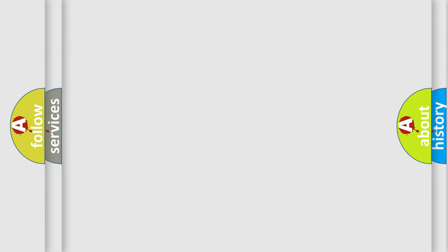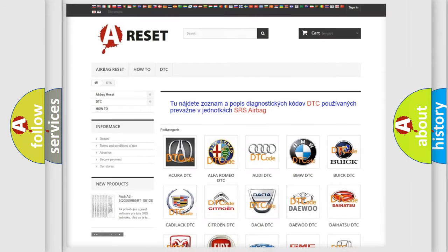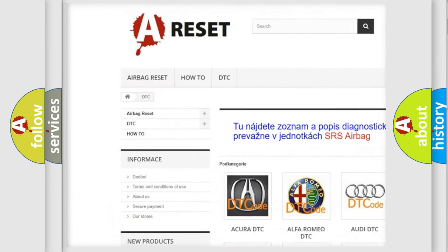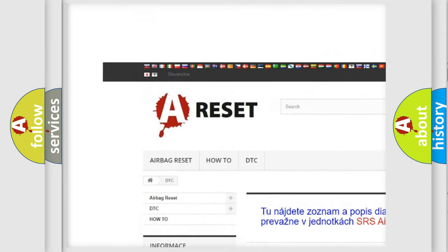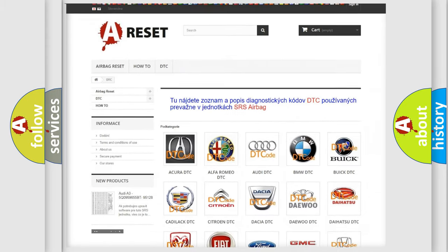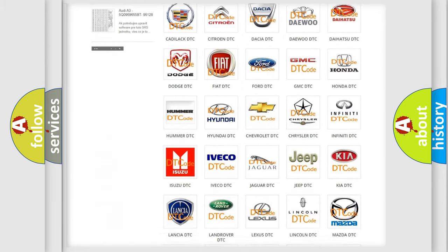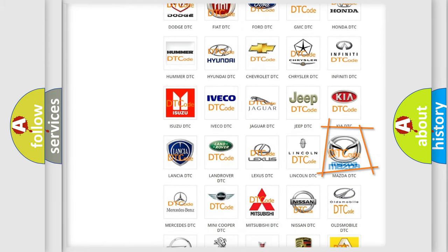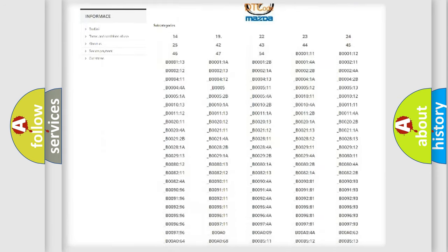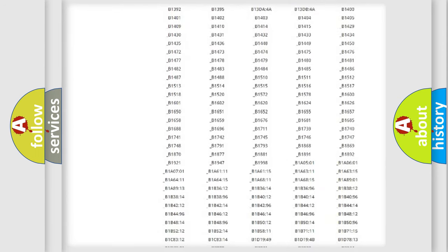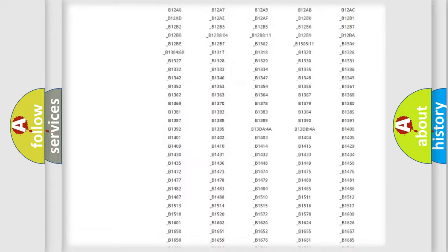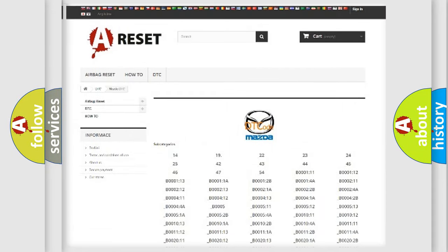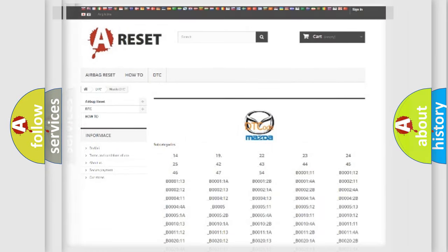Our website airbagreset.sk produces useful videos for you. You do not have to go through the OBD-2 protocol anymore to know how to troubleshoot any car breakdown. You will find all the diagnostic codes that can be diagnosed in Mazda vehicles, and also many other useful things.